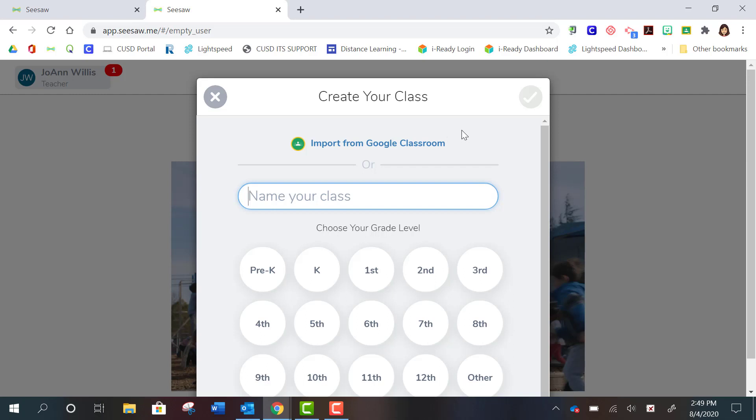If you are using Google Classroom with your students, this is an easy option to import your students from Google. I'm going to stick with that option for this video, and I'll cover the other sign-in option in another video. So for today, you're going to click on Import from Google Classroom.